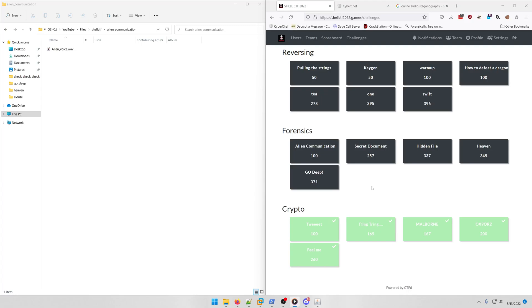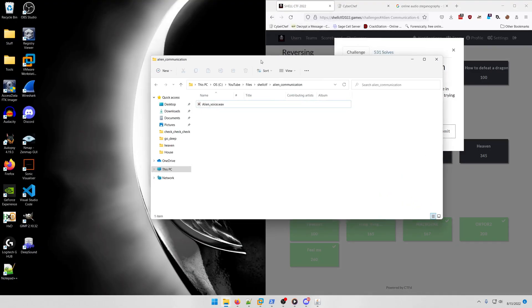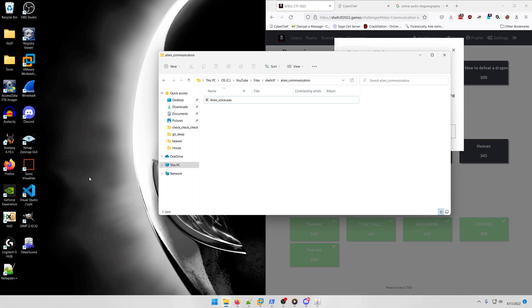Let's get started with the first one, Alien Communication. Aliens are trying to communicate something. They believe in seeing more than what they are hearing. Can you help us try to decode what they're trying to say? It's this alien voice wave file.